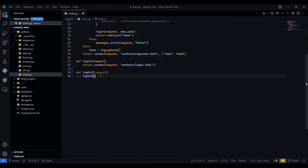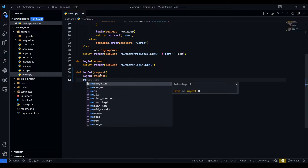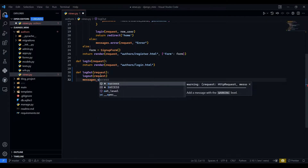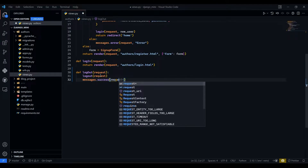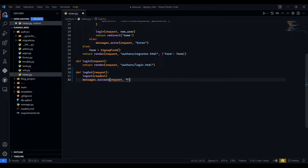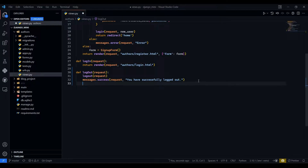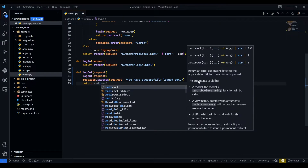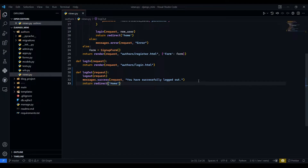After the logout function definition, we need to import logout from Django's auth module. We will call logout and pass request, then add a success message: messages.success(request, 'You have successfully logged out'). After that, we will directly redirect to the home page with return redirect('home').